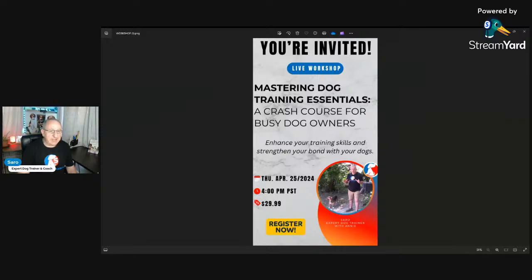I'm going to add the workshop link to the description of this live session after we're done. If you have any questions, go ahead and ask in the chat area. If you want to support the channel, make sure to use the Super Chat. Let's get started.